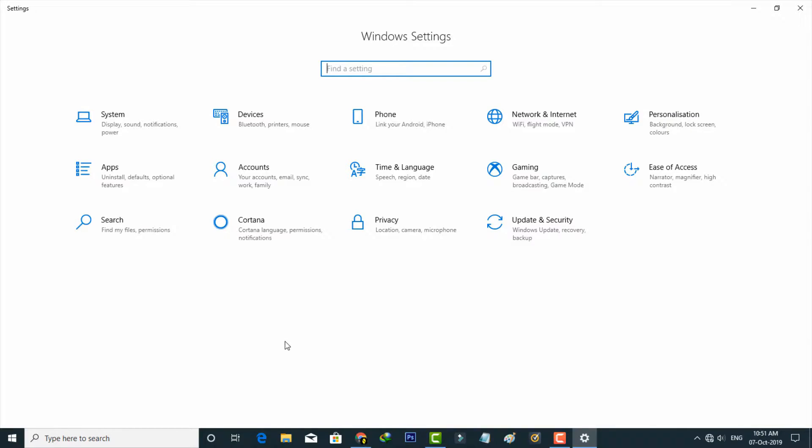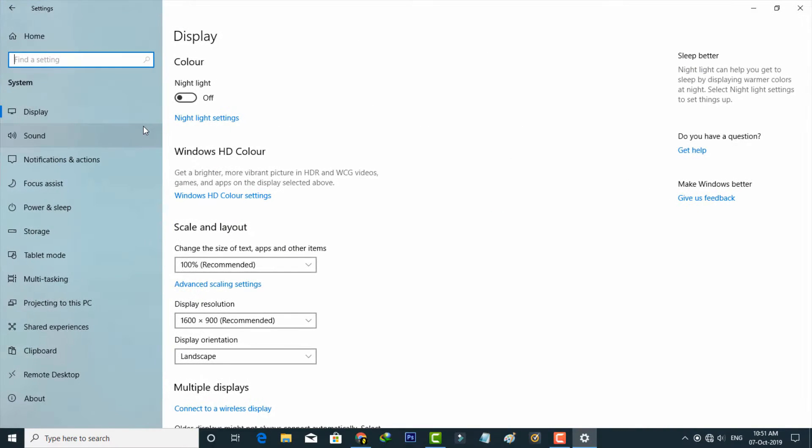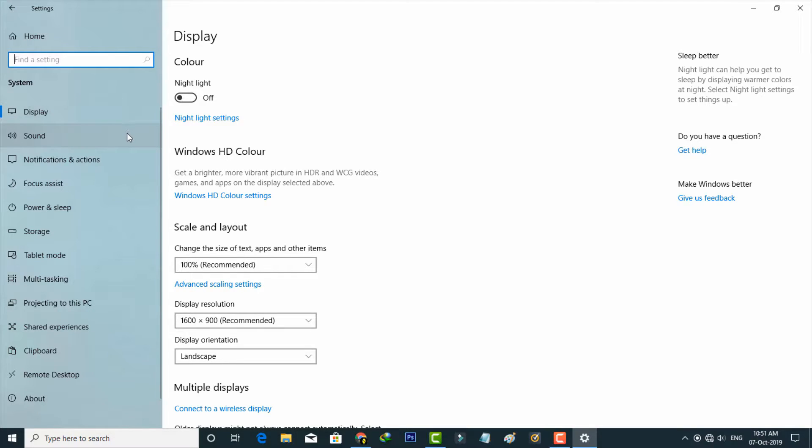Now it shows all my Windows-related settings. You can go to System settings, the first one, and this is Display settings. On the left side, it shows lots of options related to displays. In this section, you can press Power and Sleep, the fifth one.